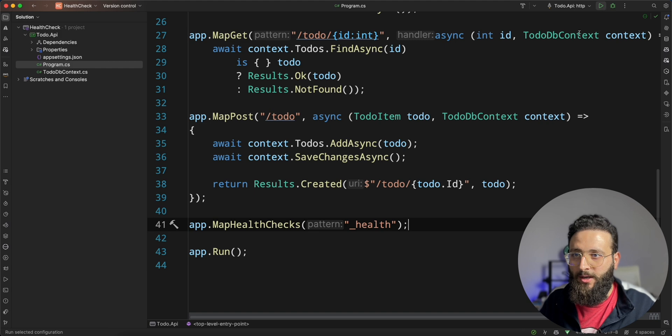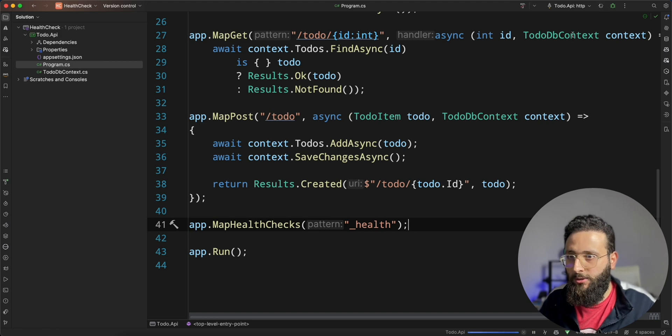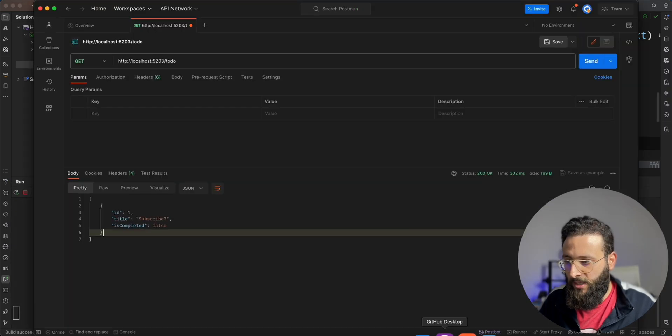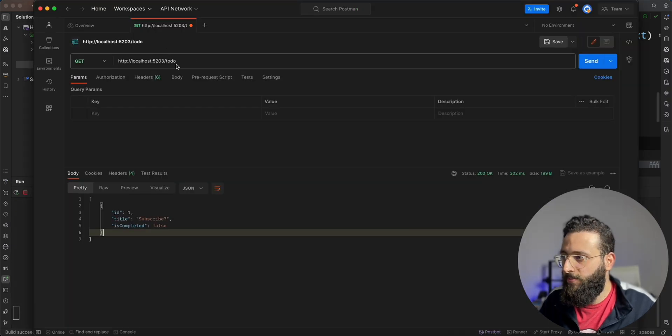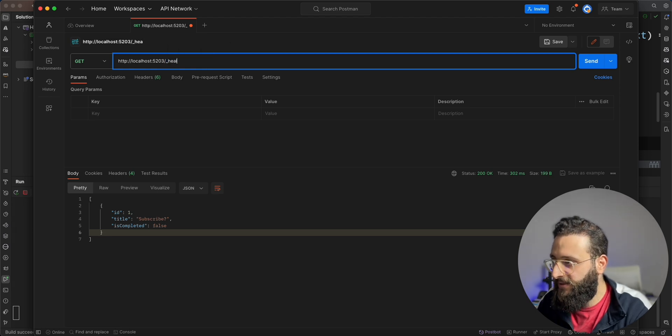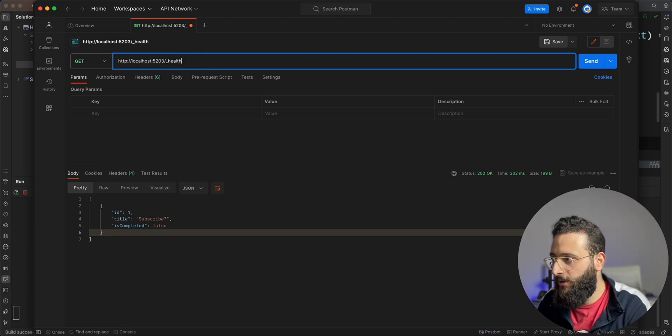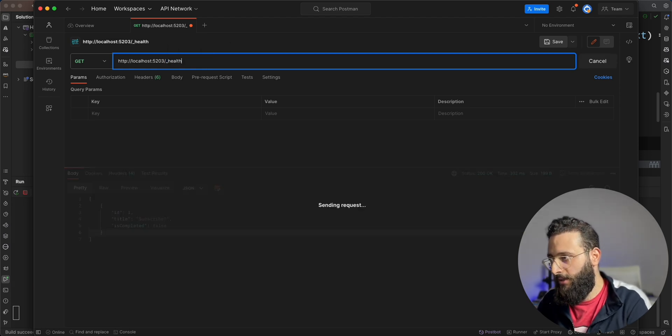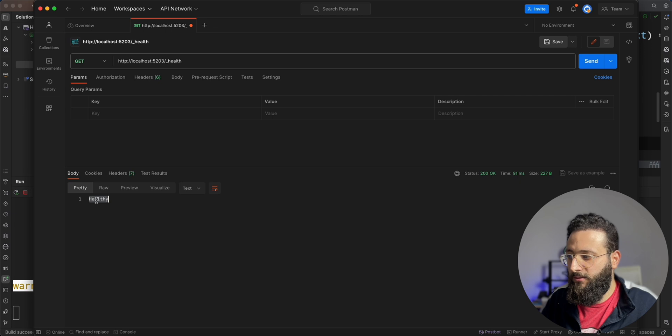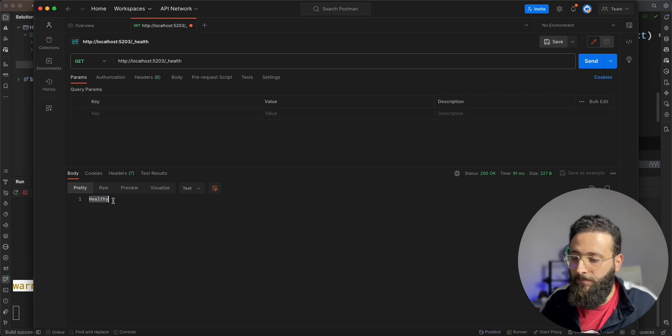This is a well-known convention for any health endpoint like underscore health. So now if we run the application and we go to Postman, we can actually test if our application is healthy or not. You notice here, it is healthy.